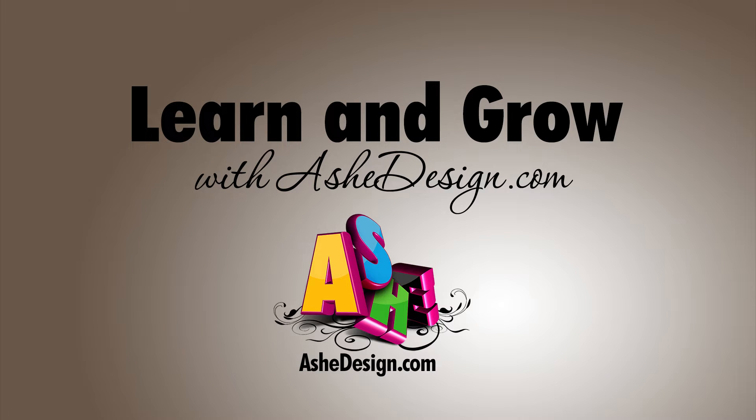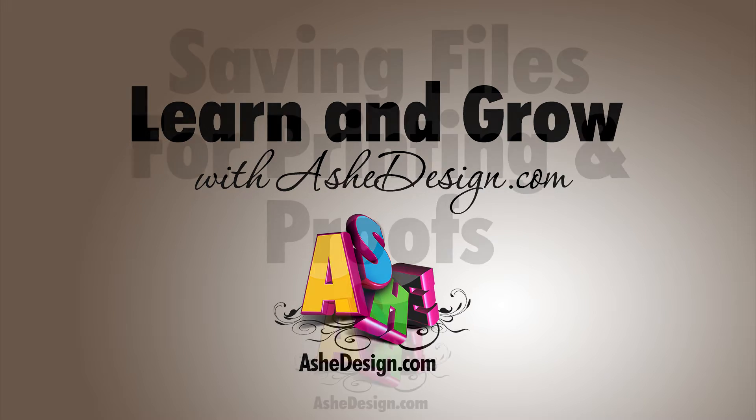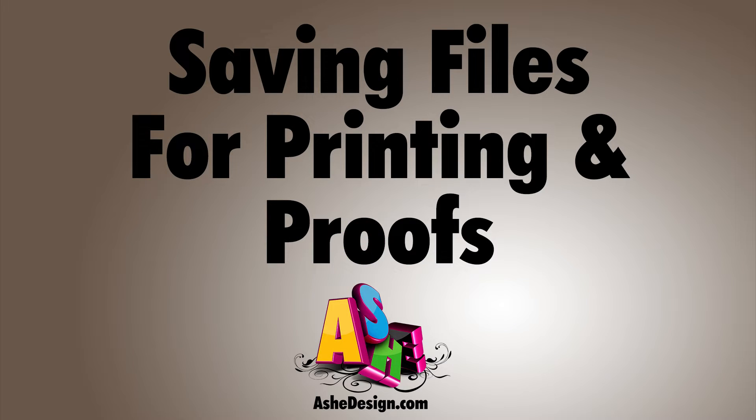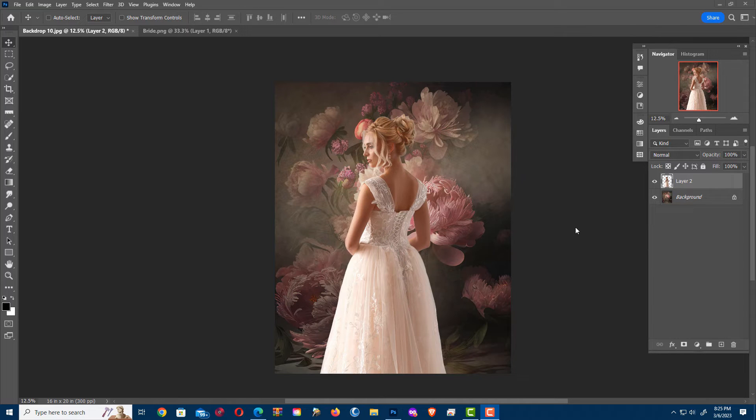Learn and Grow with AshDesign.com. In this video, I'm going to show you how to save for proofs and also save for printing.